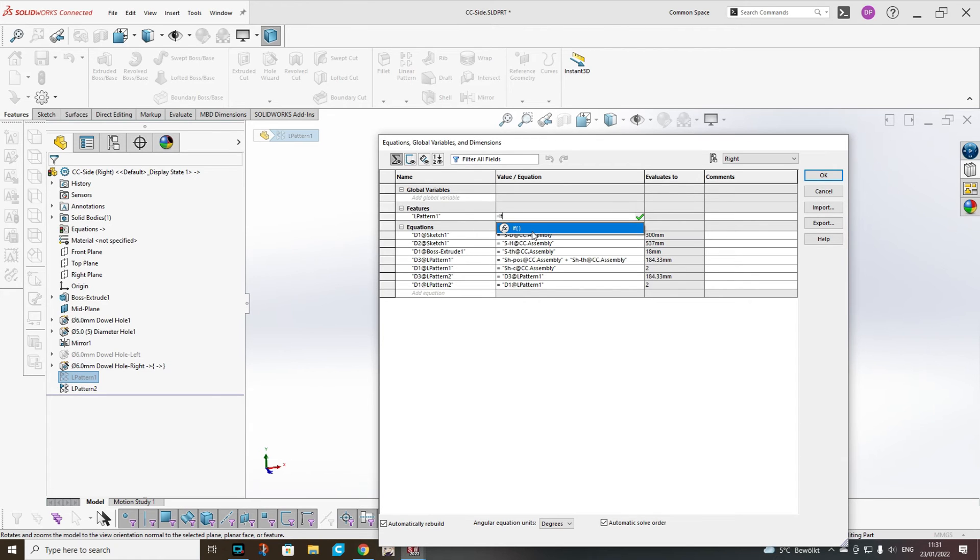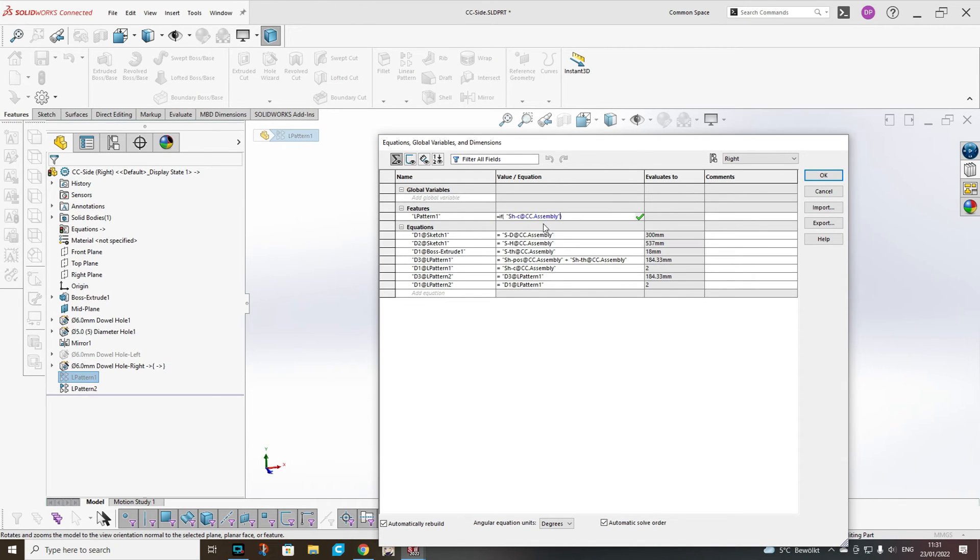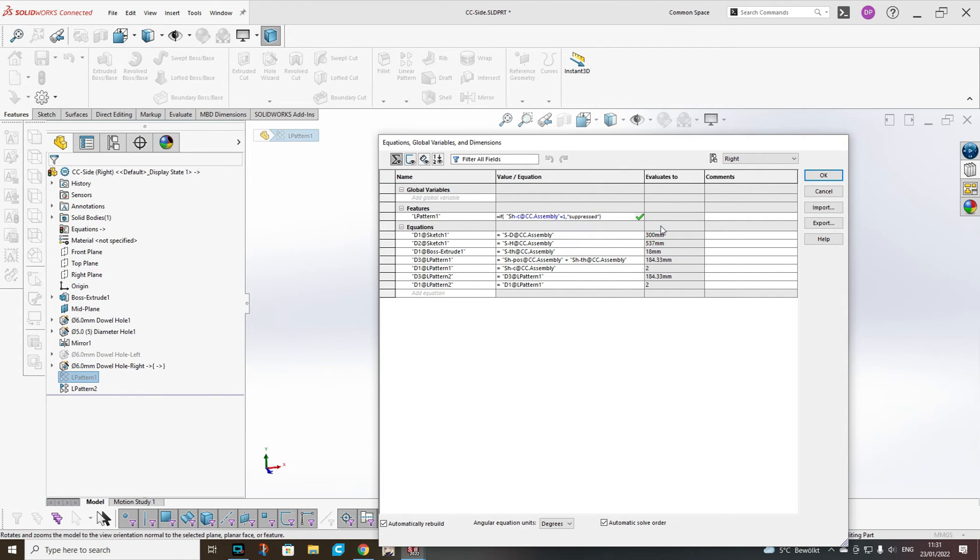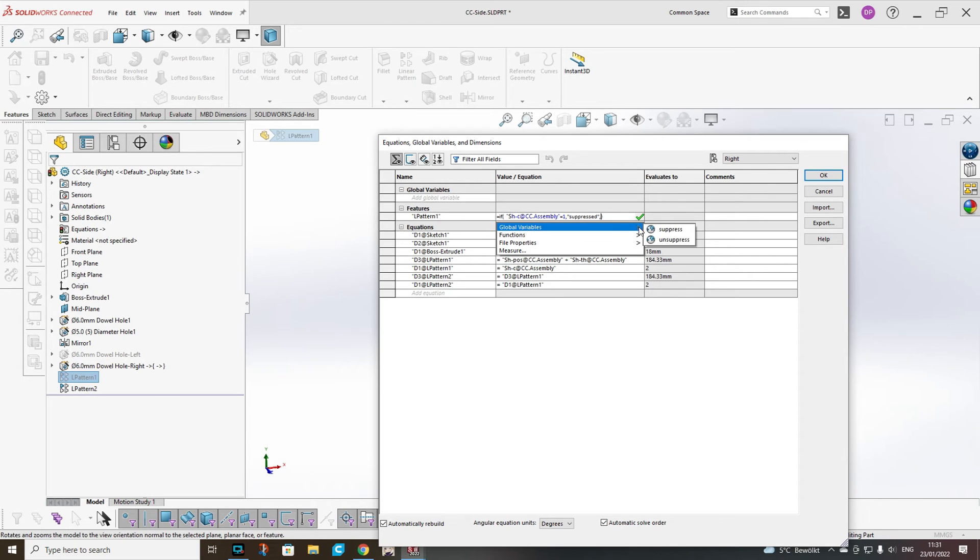So you choose the first feature, write IF, you will see the function, then paste. Equal to 1, then suppress. In the other case unsuppress.